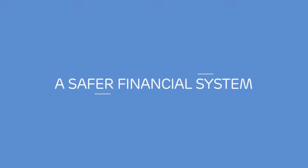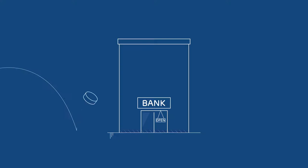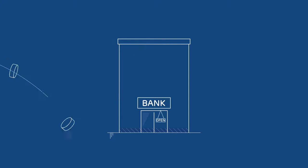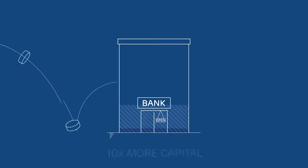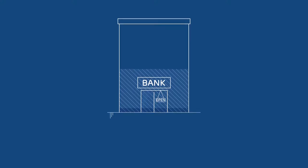How is the financial system safer than before? A safe banking system needs to have enough capital. That's the money that bank owners put on the line to absorb unexpected losses, so that they can withstand economic shocks. Large banks now need to have ten times more capital than before the global financial crisis.